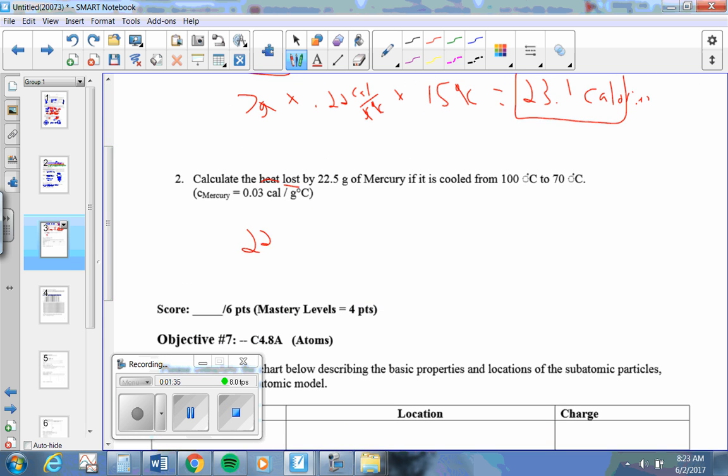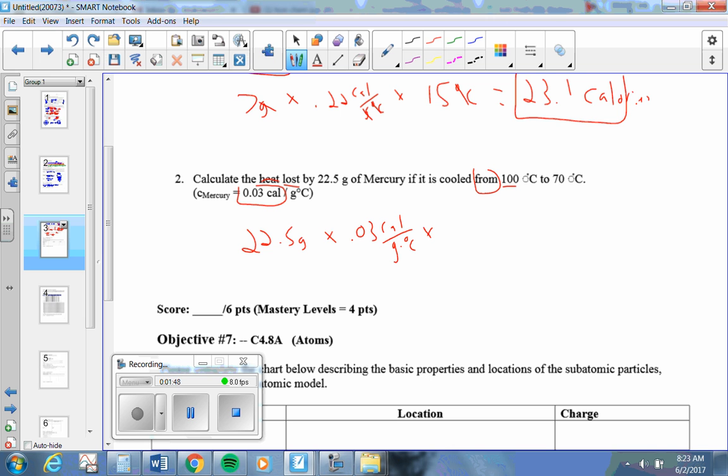22.5 grams. What's the specific heat? Different substances heat up at different rates, so that's why they have different specific heats. This one is going to go from 100 to 70. How much did that temperature change? 100 minus 70 equals 30.